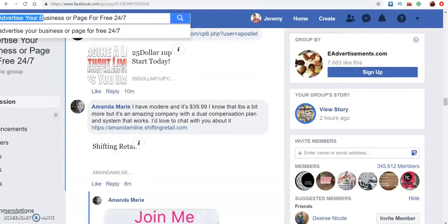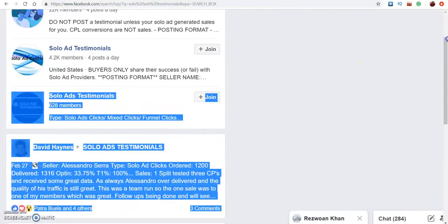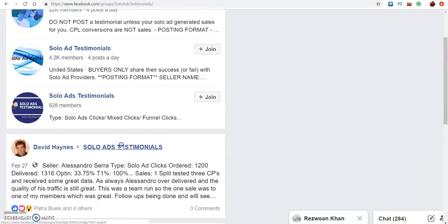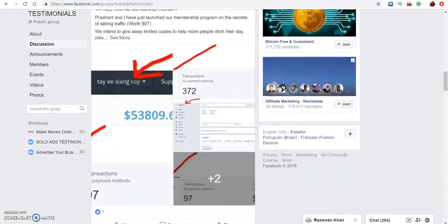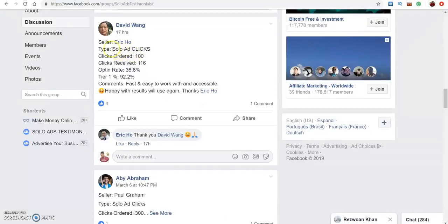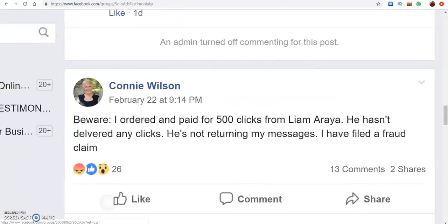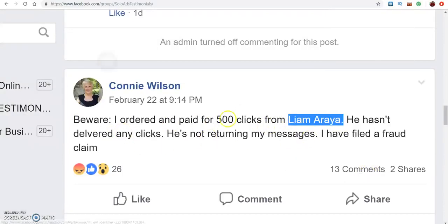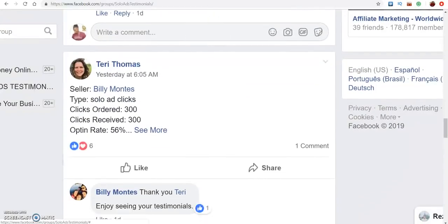Last but not least is solo ad testimonials. This is a really good one — sometimes it can be a little expensive, but if you have the money I'd definitely recommend it because they show proof. A lot of people in these groups won't accept scams and will call you out if something is shady. The solo ads sellers will tell you who they bought from, how many clicks they got, and how many opt-ins they received. There are even posts warning about scammers — if someone doesn't deliver, the admin bans them from the group.